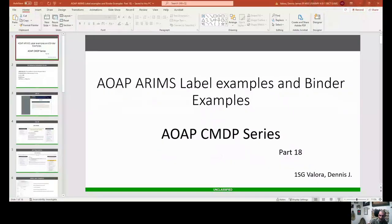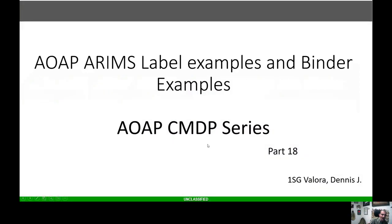AOAP ARIMS, and today we're actually talking about doing AOAP ARIMS label examples and some binder examples. I hope you guys are enjoying the series. We're down to the last few videos in the series. Thank you guys for all your support. So without further ado, let's go ahead and jump in here and get started talking about ARIMS. ARIMS label and examples and binders.